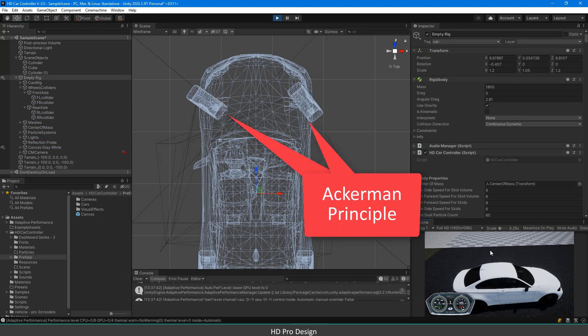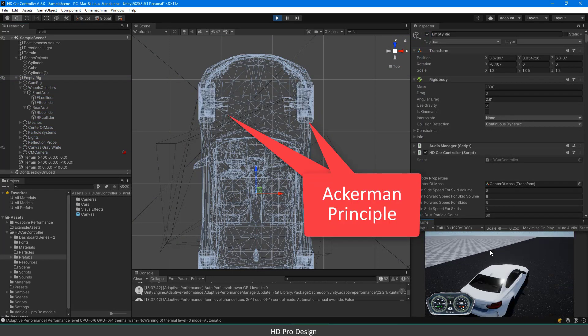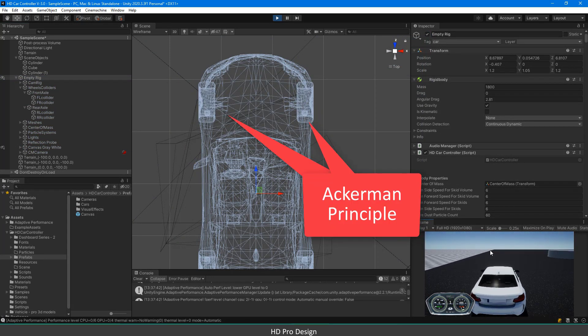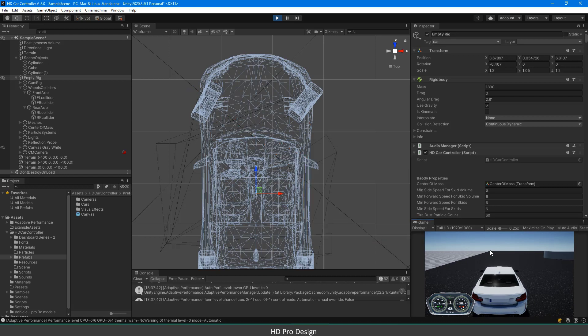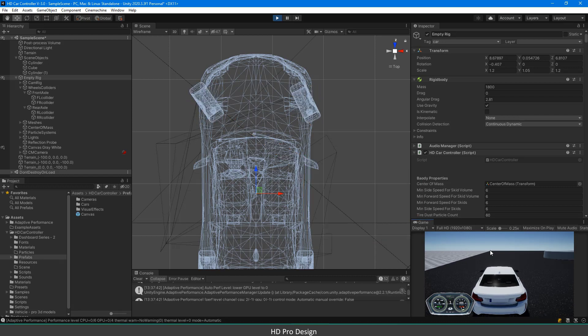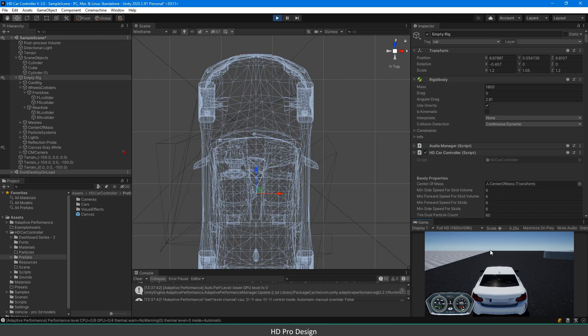This means if you steer to left, the left front tire will turn more than the right one and vice versa. For more information, please search Ackermann Principle on the internet.